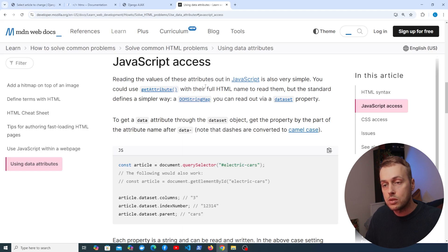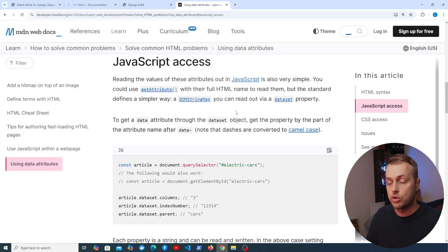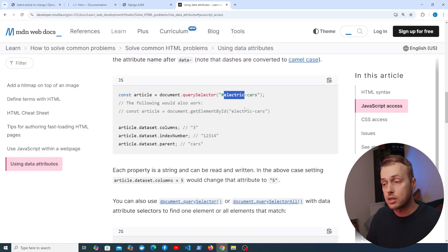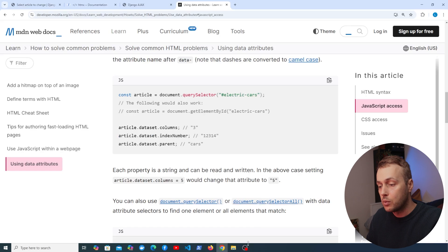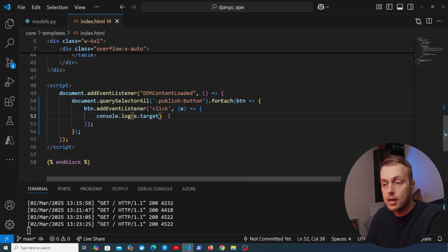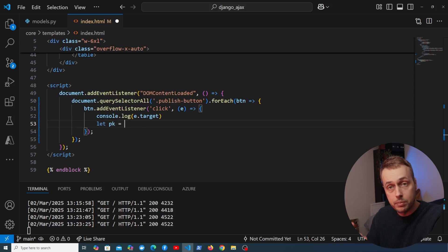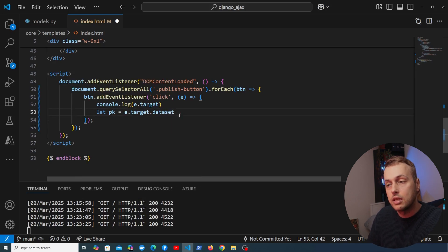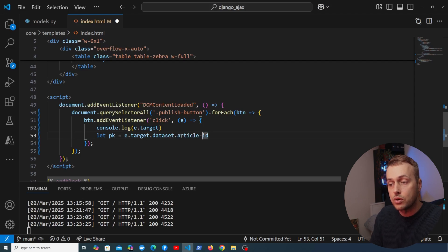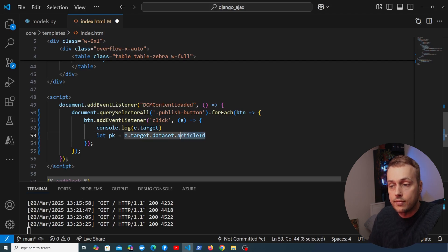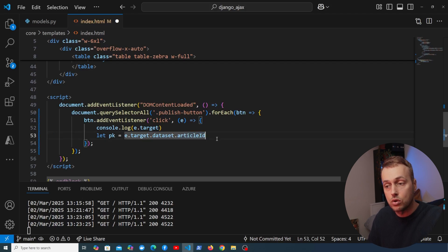Using the Mozilla documentation, we can read data attributes via the dataset property on a DOM element. In our code, we access e.target.dataset.articleId — because JavaScript converts the hyphenated data attribute name to camelCase, replacing the dash and uppercasing the next letter.